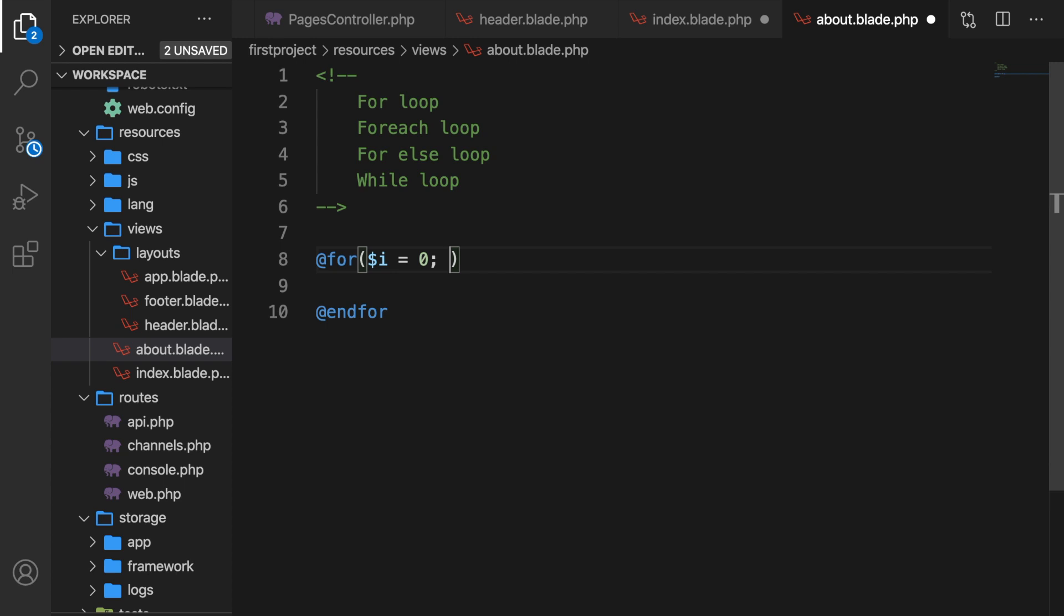Then we got the condition, which is the evaluation. If this is true, the loop will continue, and if it's false, the loop will end. So let's say variable i is less than 10. It will loop until variable i is less than 10.